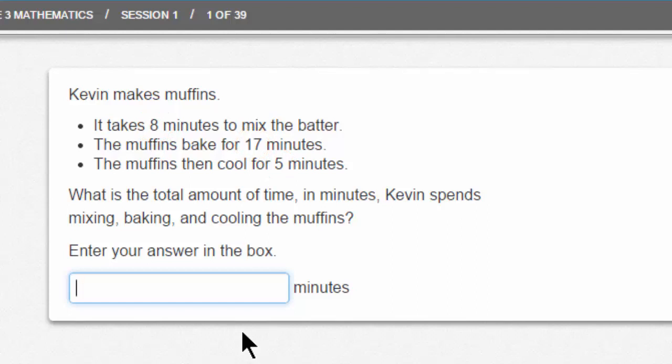You might be looking around on the screen for some place where you can do your work. Don't forget that you'll have the opportunity to have a piece of blank paper next to you. You can do your work on the blank paper, and then enter your answer onto the screen. If you add 8, 17, and 5 together, you get 30. All you need to do is type 30 into the text field. This question is answered.